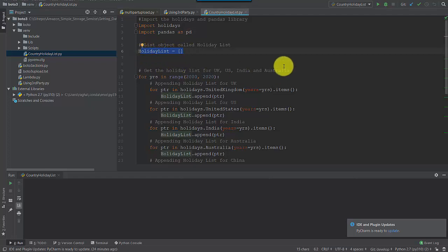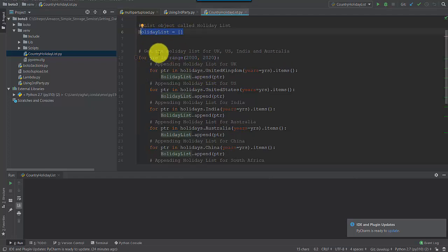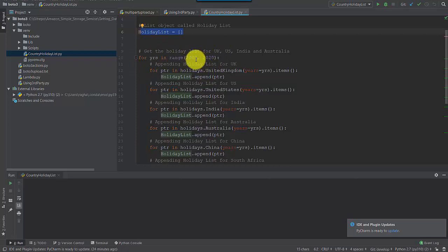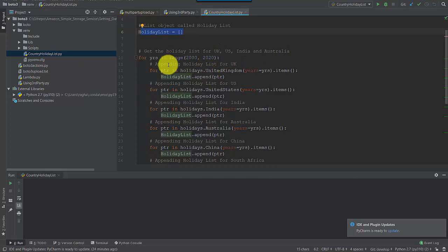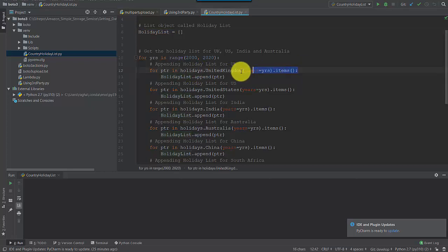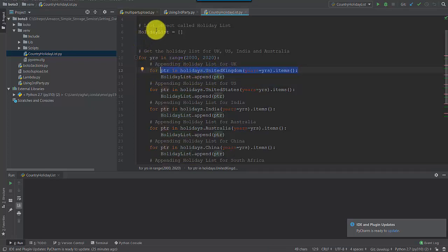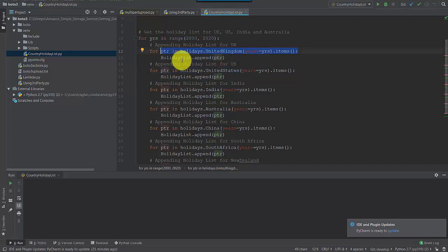We create a list called 'holiday_list' which is an empty list, and then we create a loop to get the holidays from 2000 to 2020 — you can change this variable if you want a longer holiday list. Then we loop through this holiday list; in the first iteration we will get the holiday list for the United Kingdom for the year 2000.